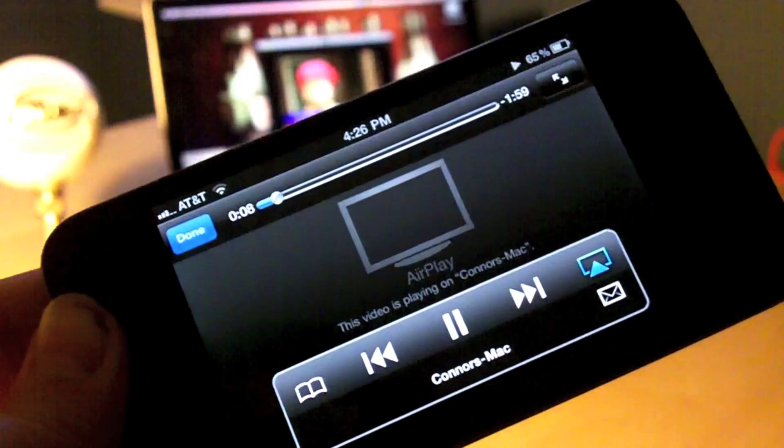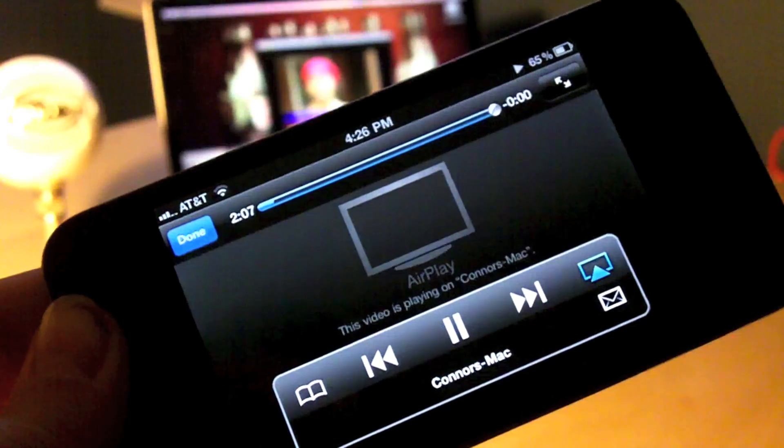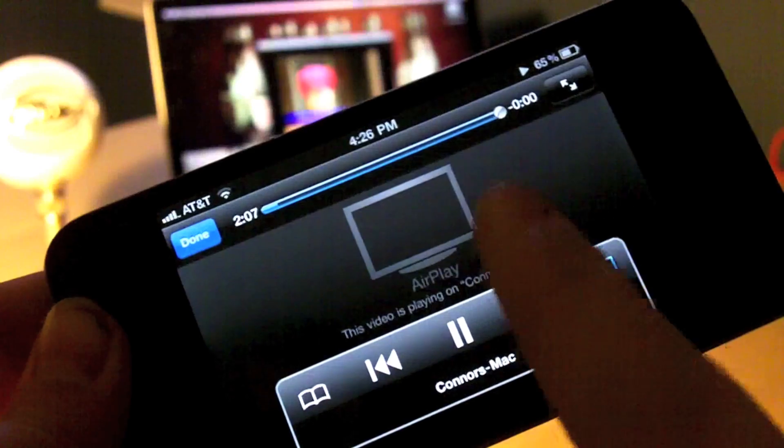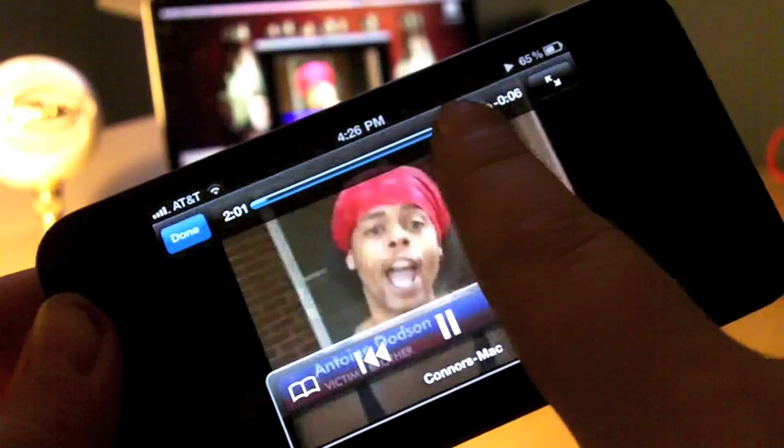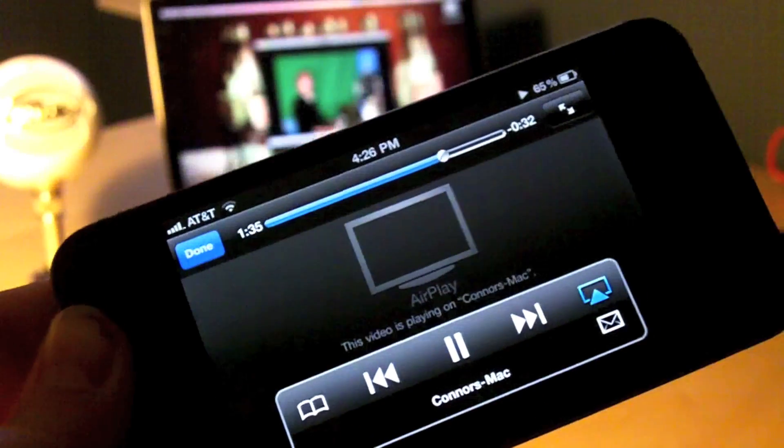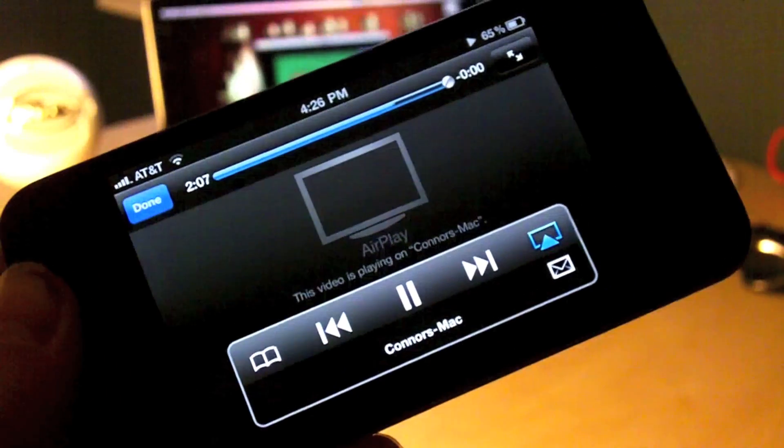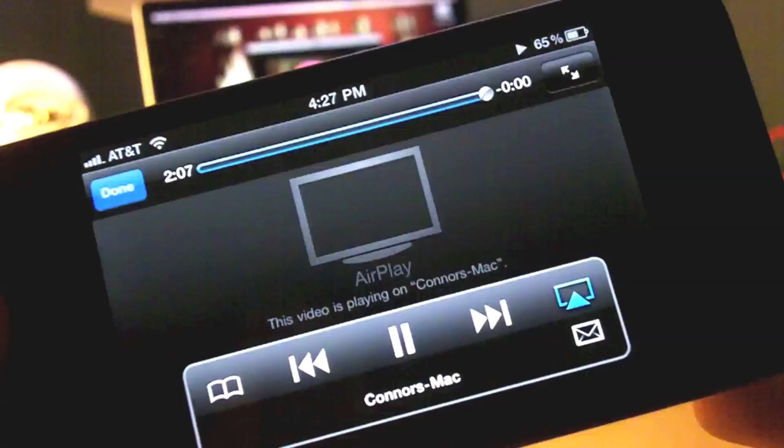Some of the main AirPlay features don't yet work, such as scrubbing. Sometimes, when you scrub, it'll start from the beginning, or a random spot in the video.